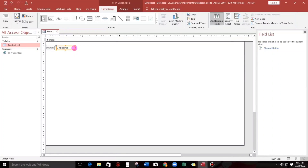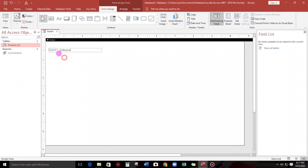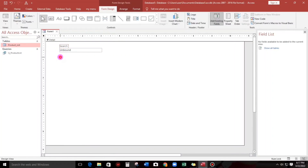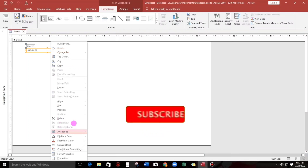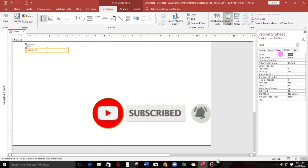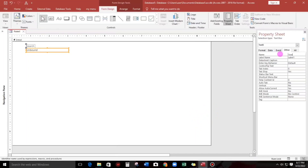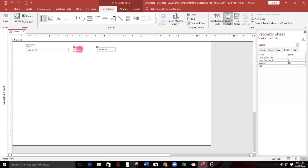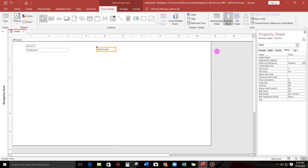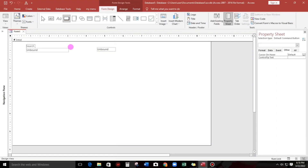Let's add a search box. Put a text box — those. Let's put a search box. And another text box — let's call this the dummy search box. Okay, and let's create a clear button.